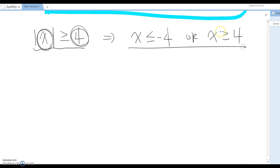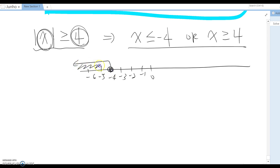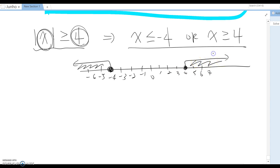If you plot this on the number line, it goes from -4 in the left direction, and on the right side from 4 going to the right. Don't forget the inclusive circles here. So they are all basically at least 4 units from zero.